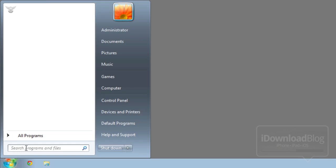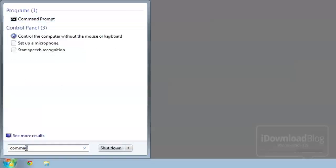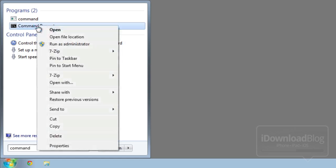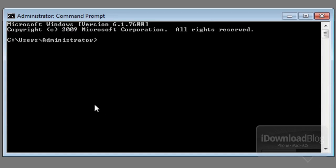Now for Windows, the same principle applies. What you want to do is just open up your start menu, search for command, right click on your command prompt, and run as administrator.